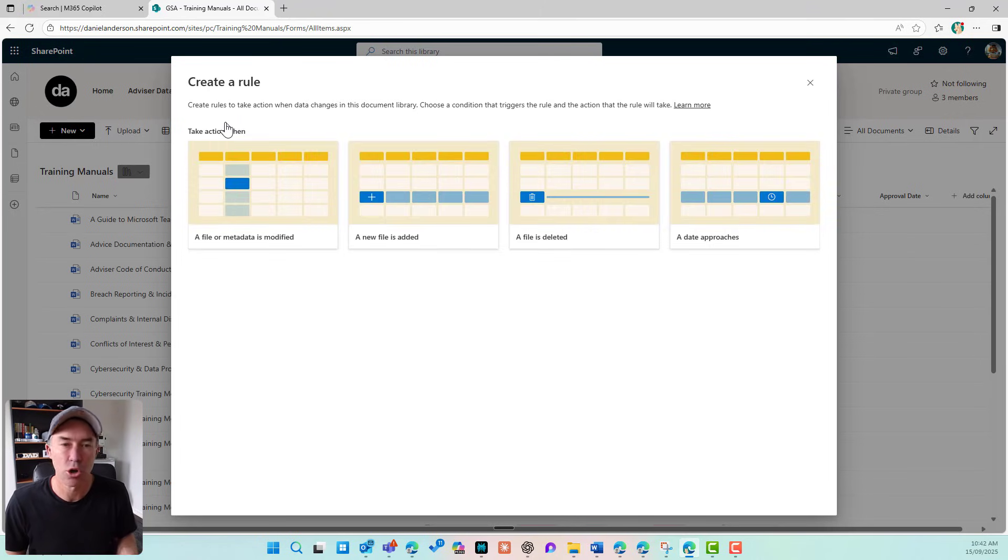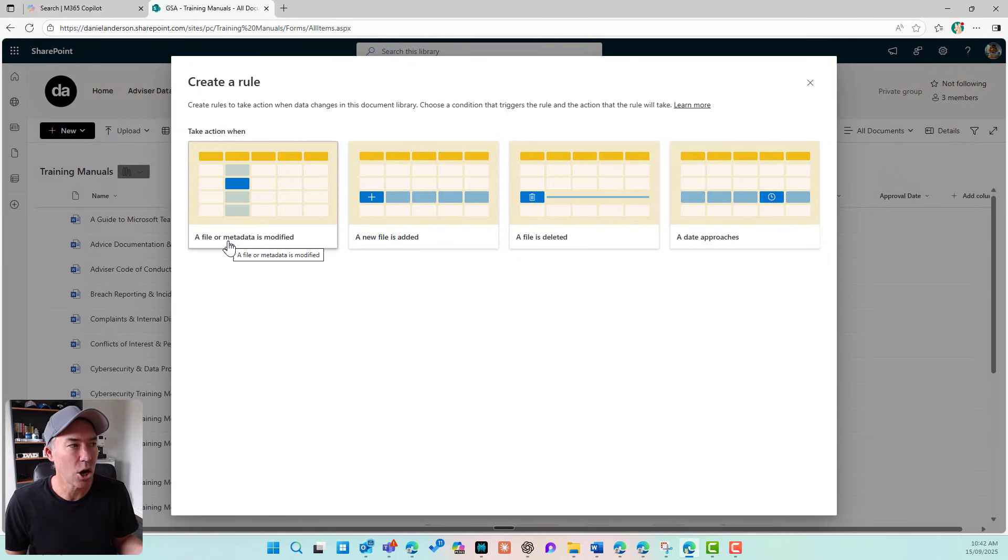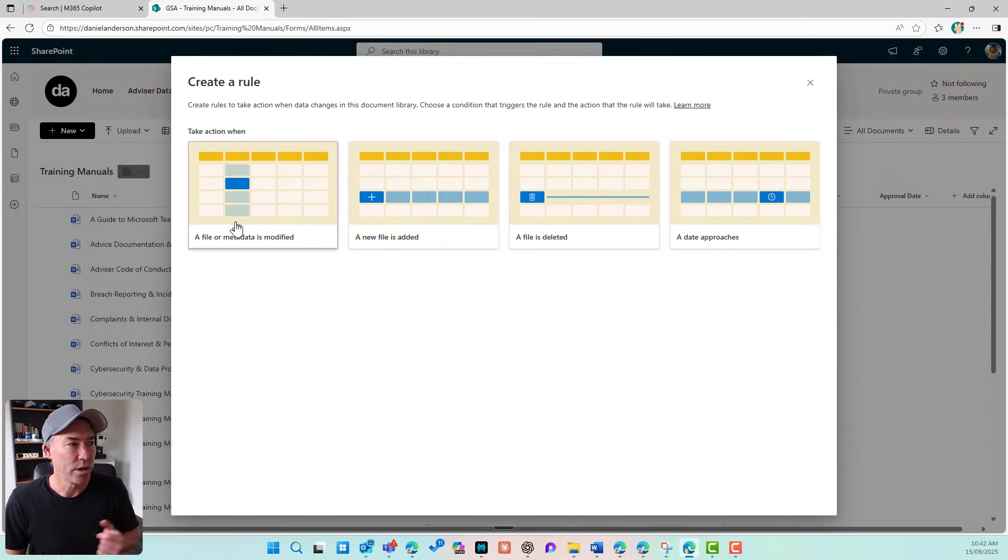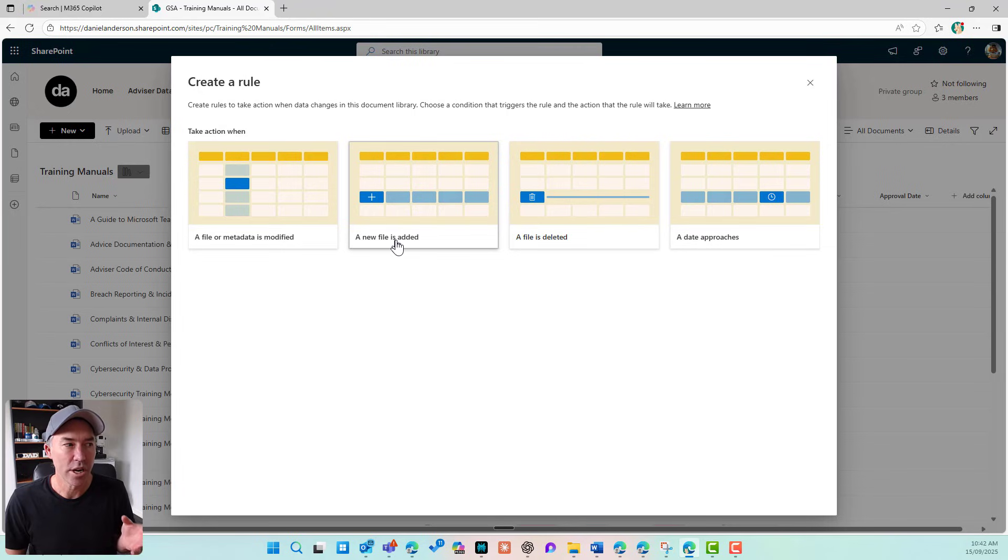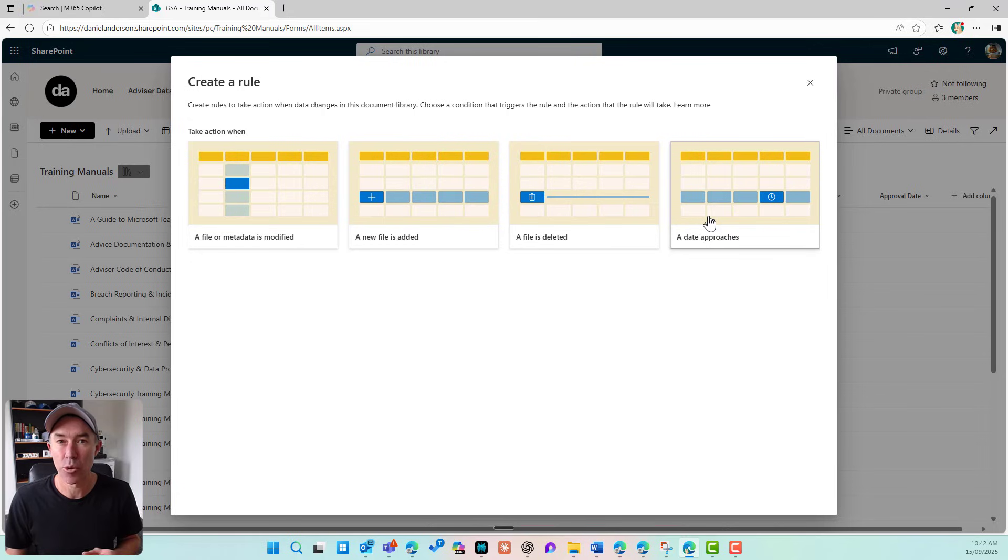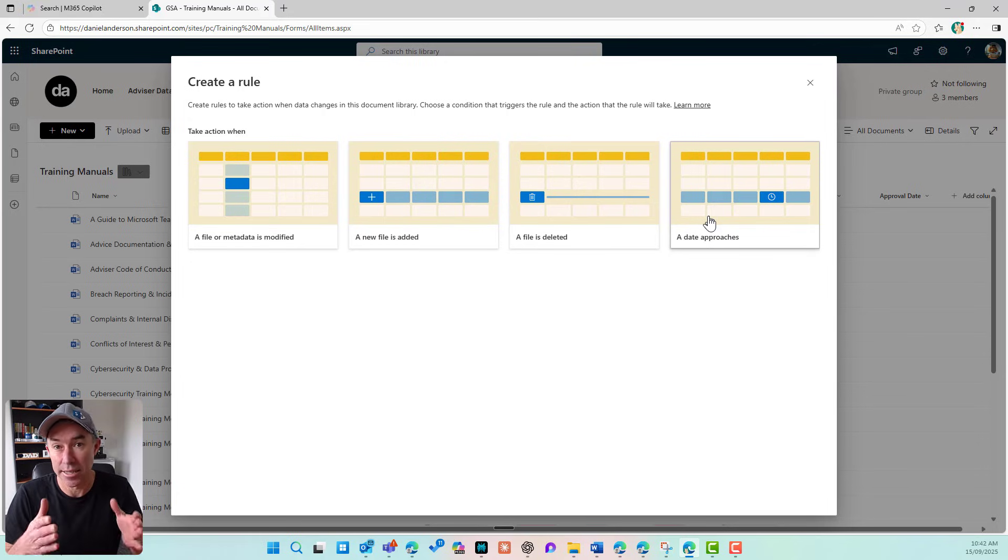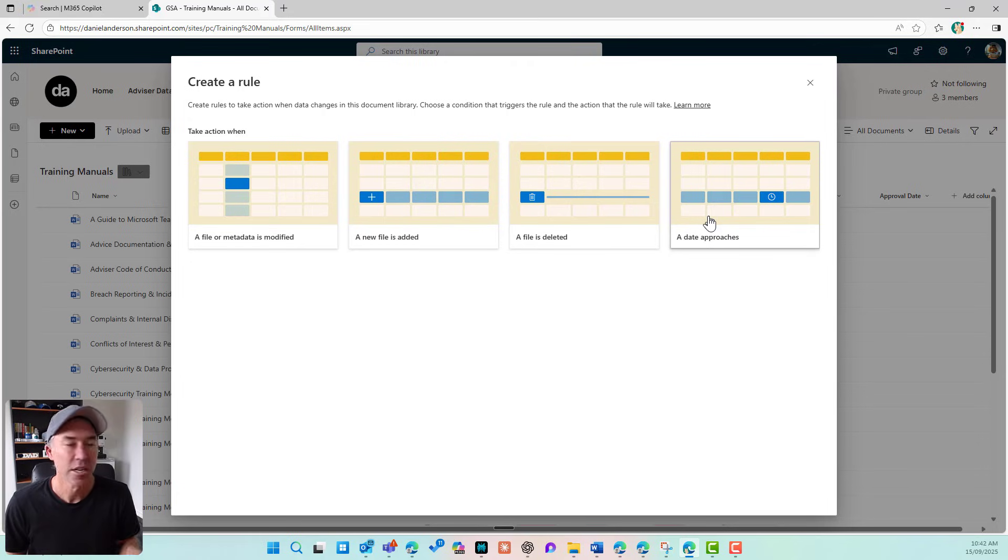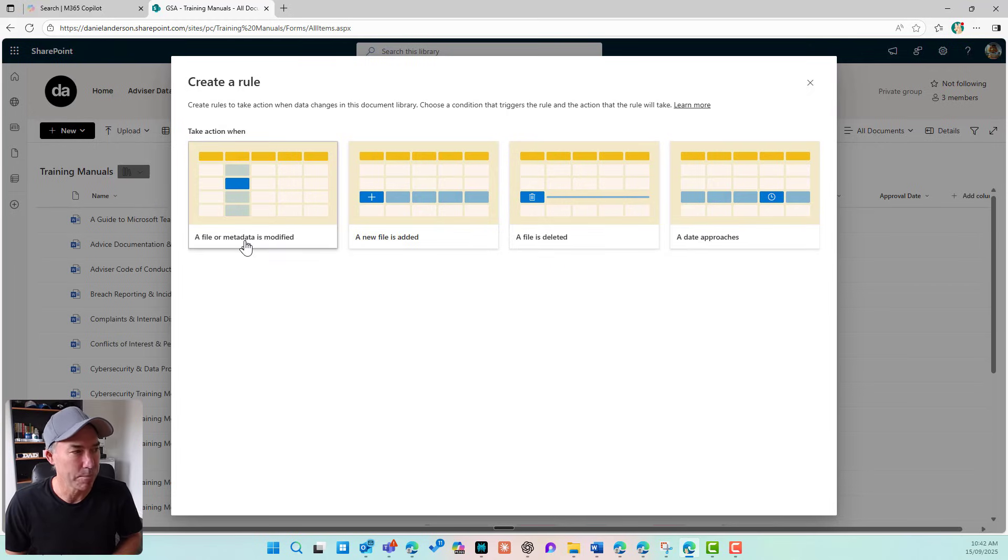So when I click on create rule, you can see that I can take an action when a file or metadata is modified, when a new file is added, when a file is deleted, or even when a date approaches, if you do have a date column in that library. So let's take a look at this first one.